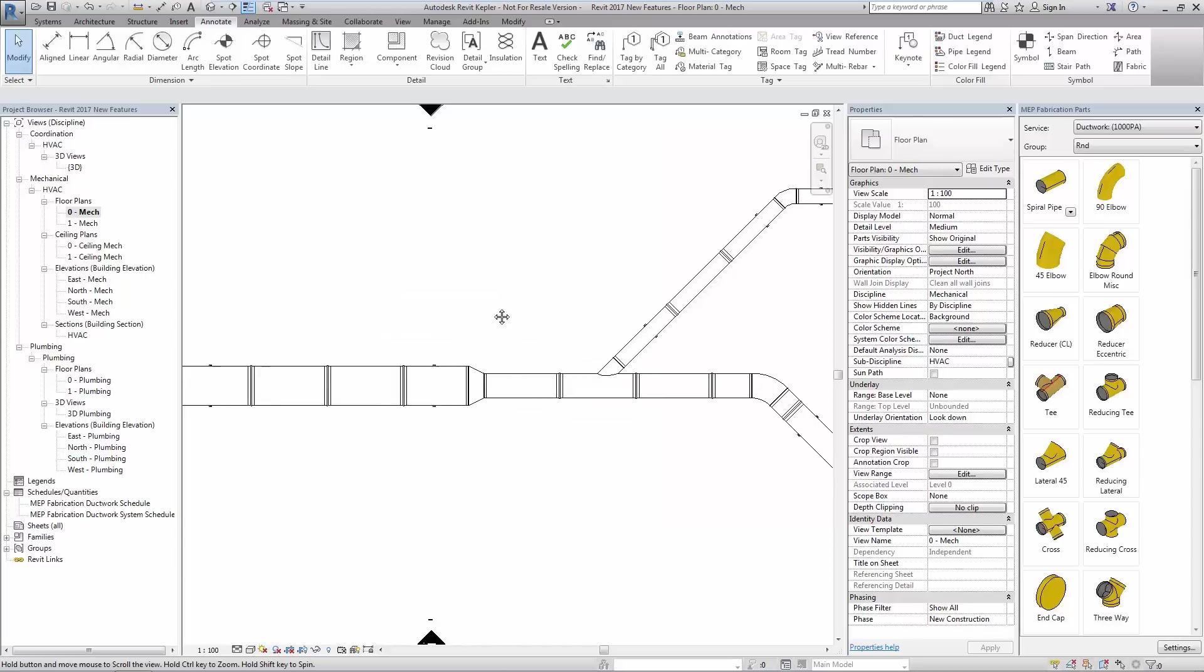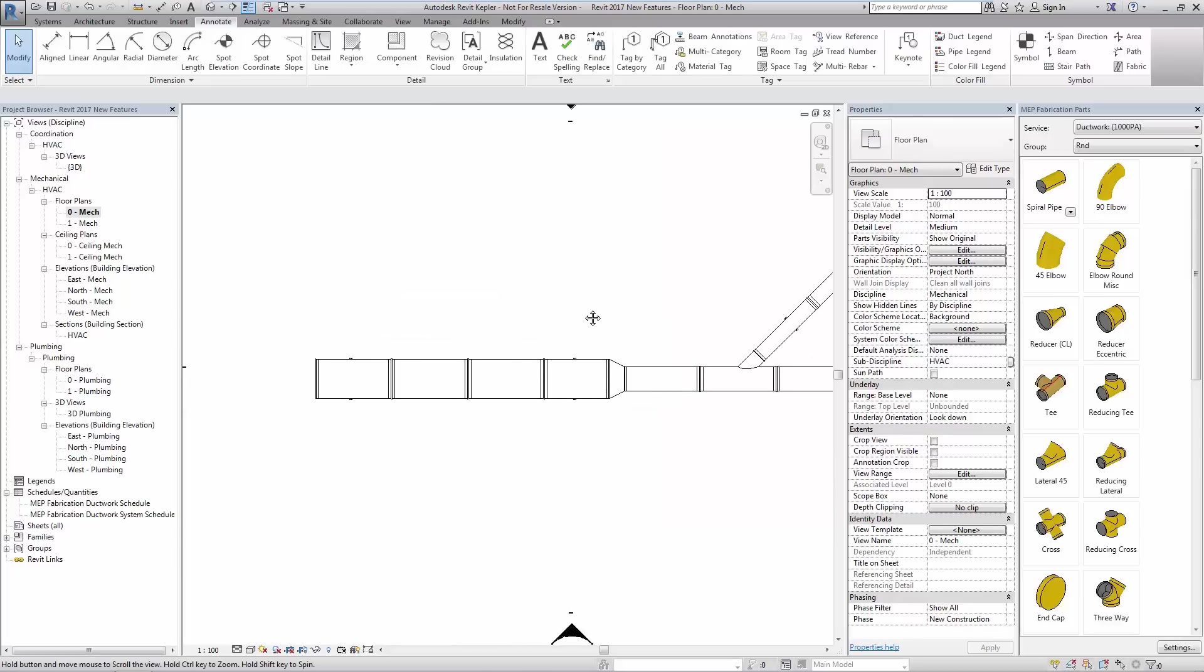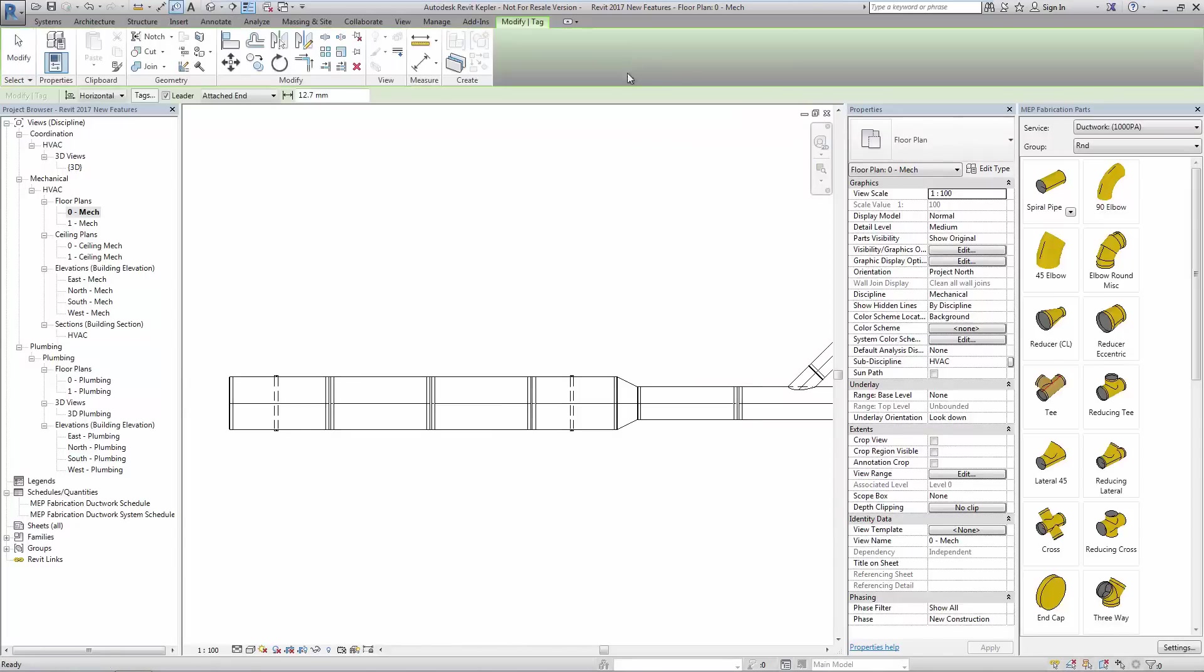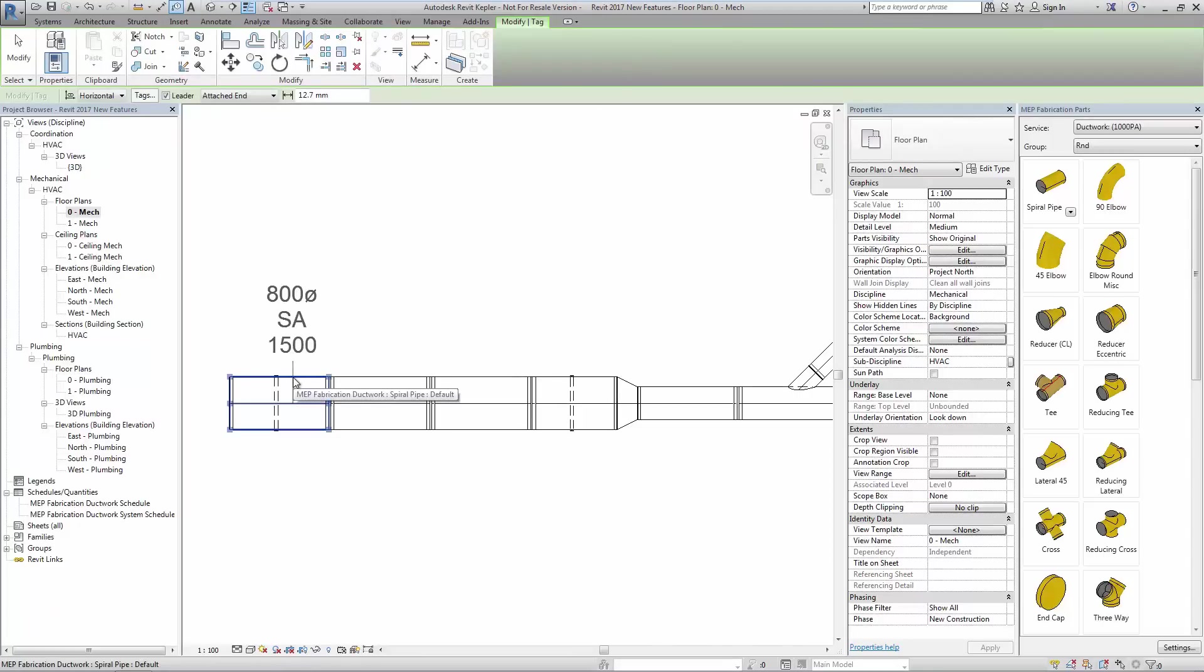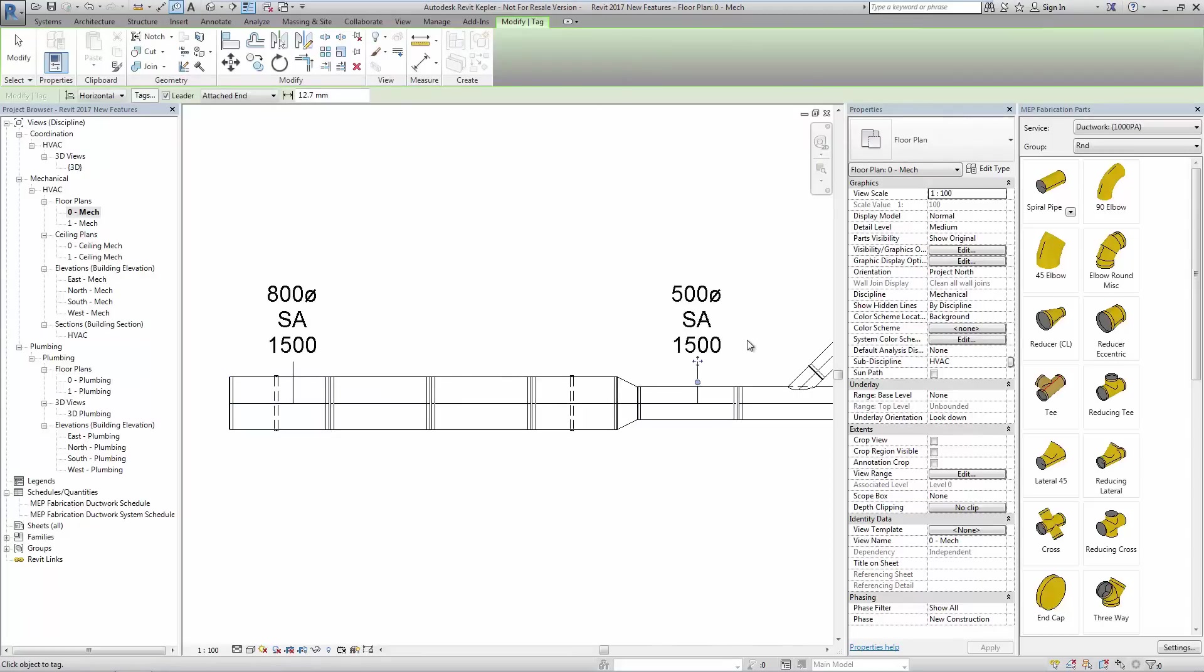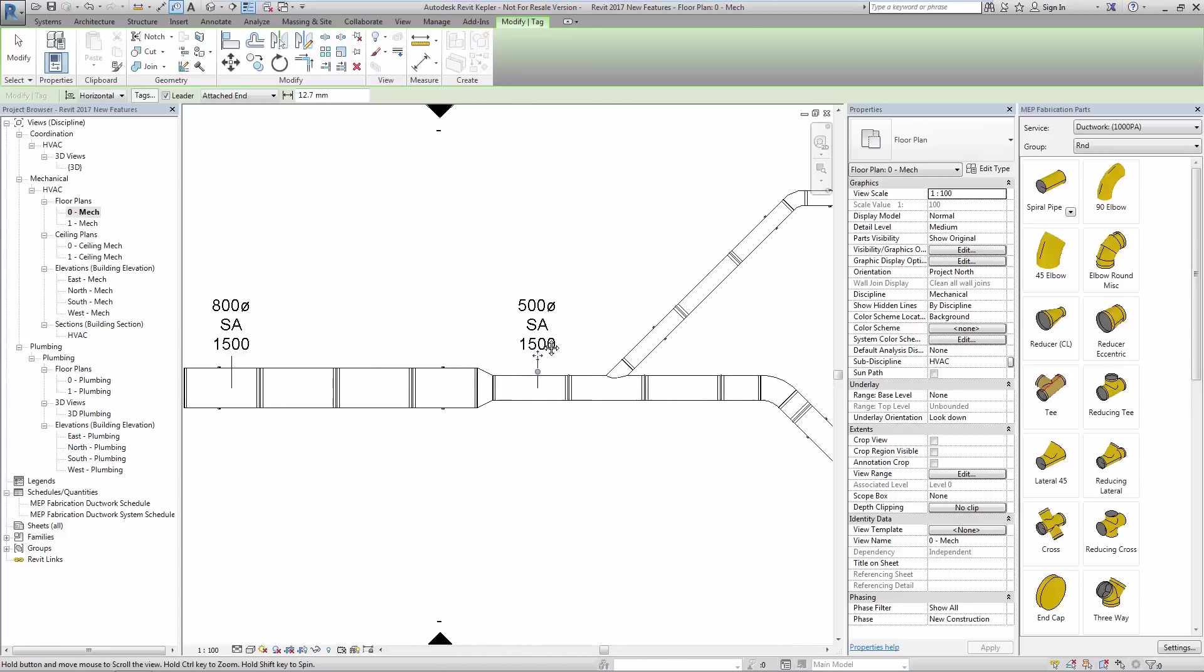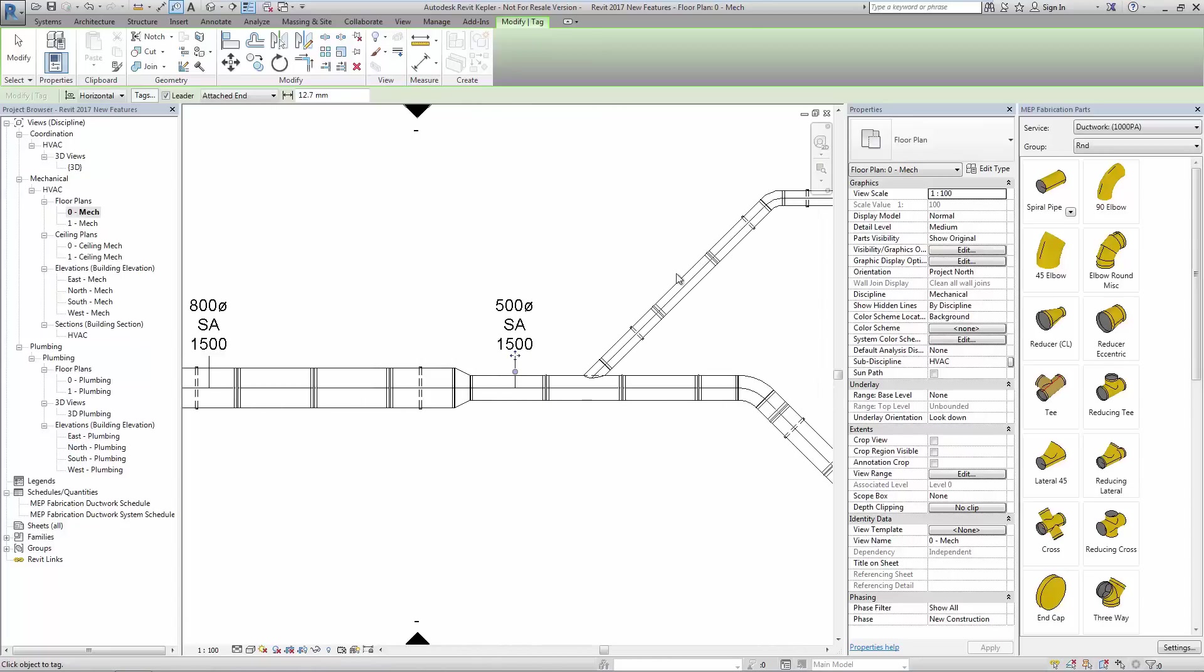These tags can then be applied and modified in the same way as the tags applied to regular Revit elements. Here we see tags that have been modified to show the size, the service abbreviation and the length.